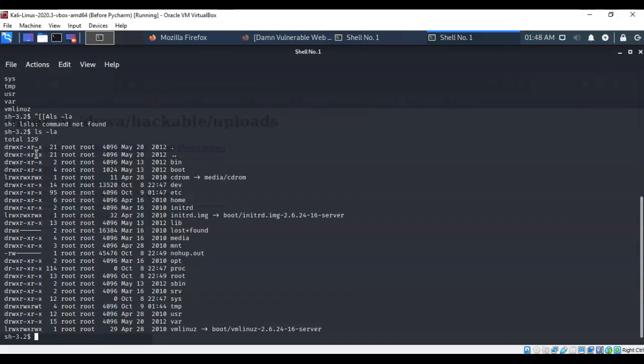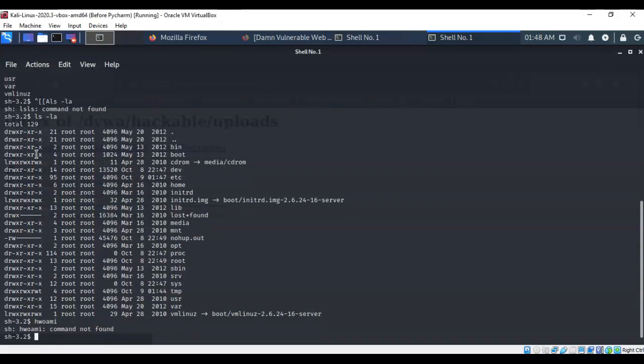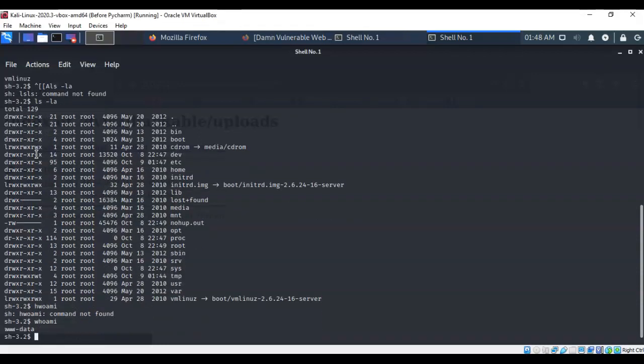I can also type in who am I and it comes back and it lets me know that I am www dash data.